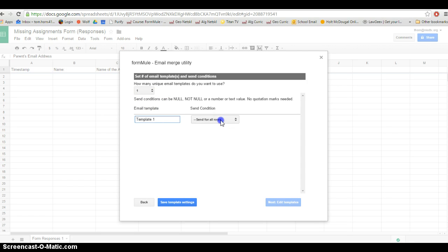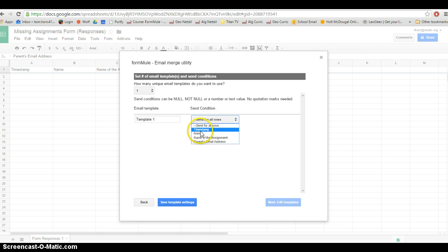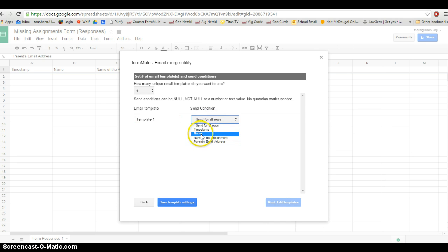In our template, we're going to send for all rows. Once again, if you want to play around with this later, you can have it send a different email for a certain kid. So if little Johnny is your problem kid, whenever he types it in, you can have it send a different email to little Johnny's parents.